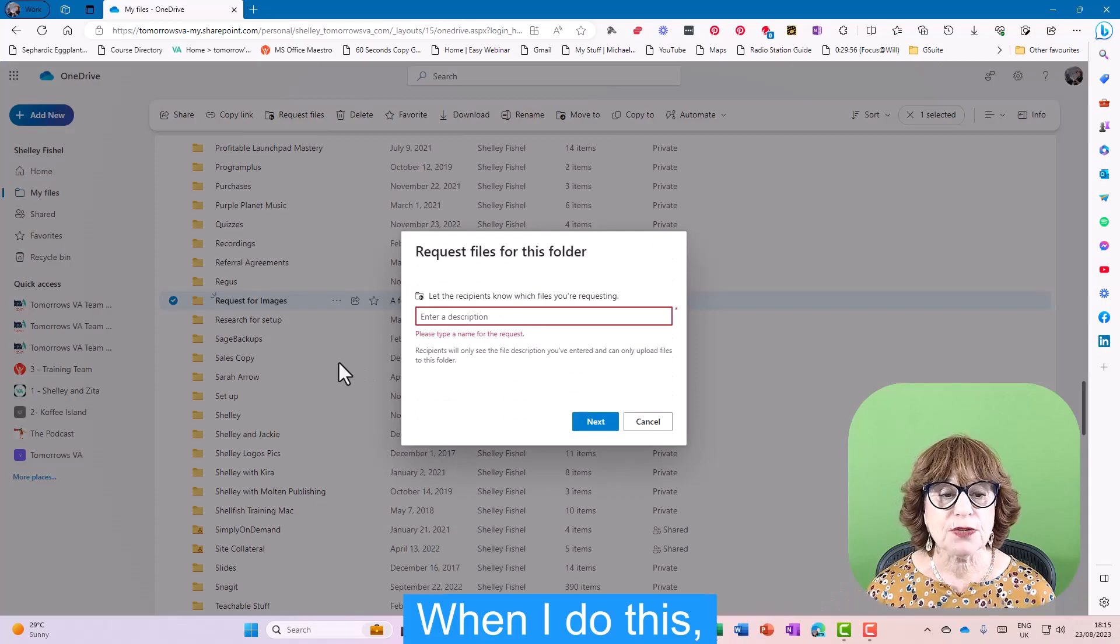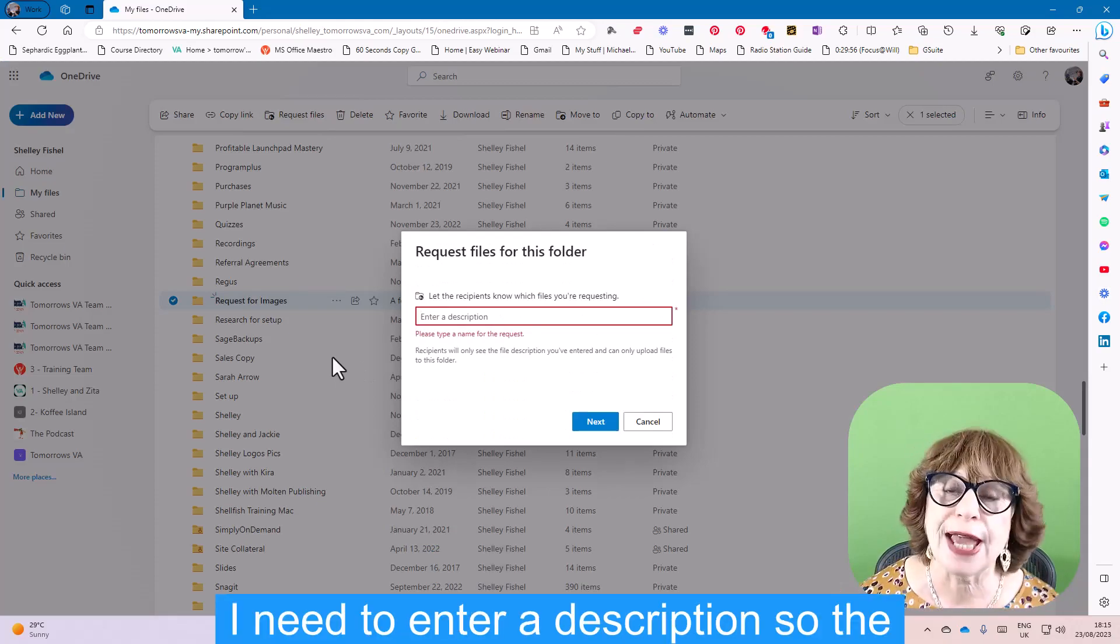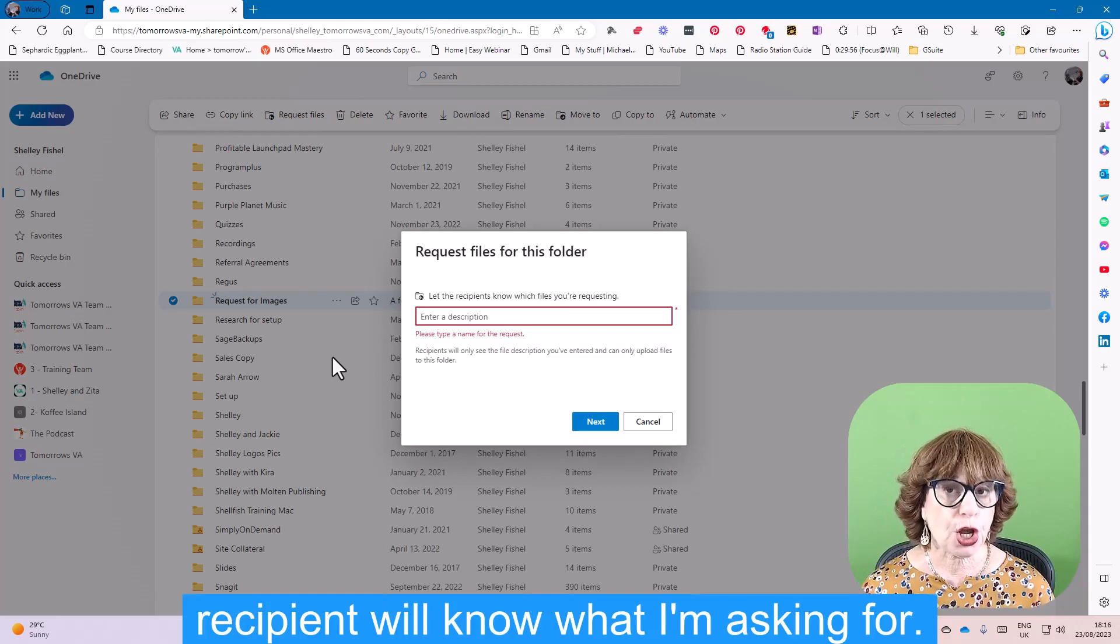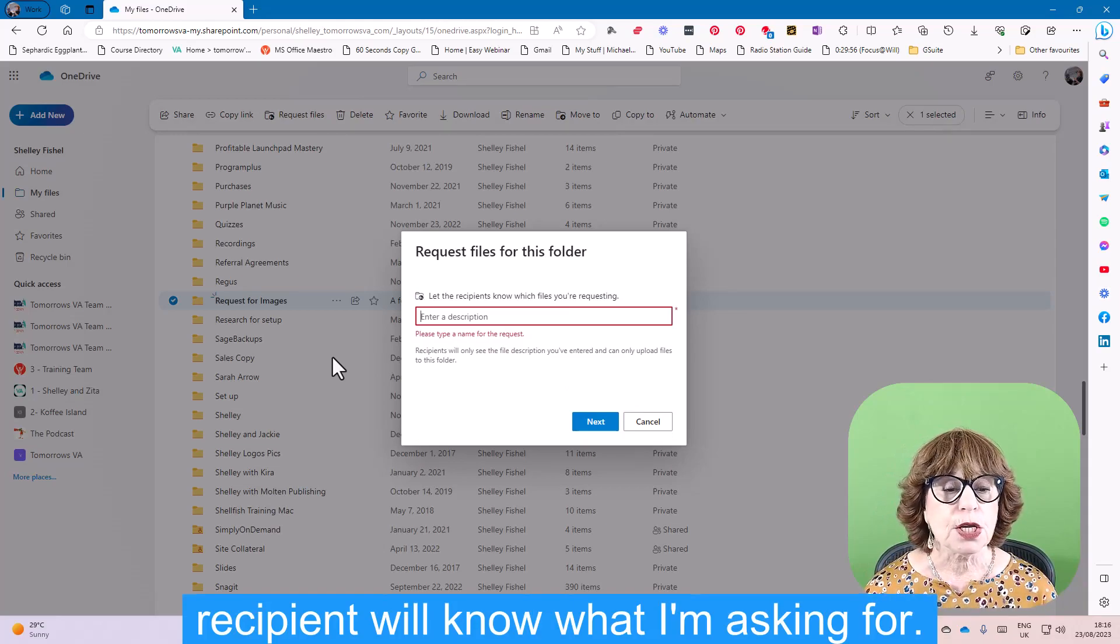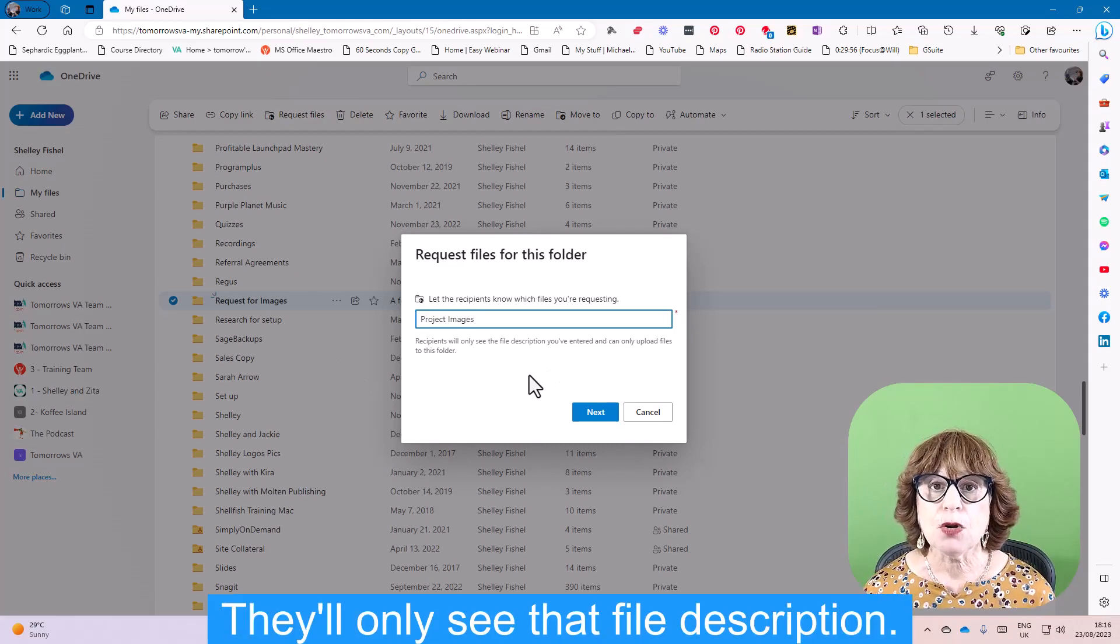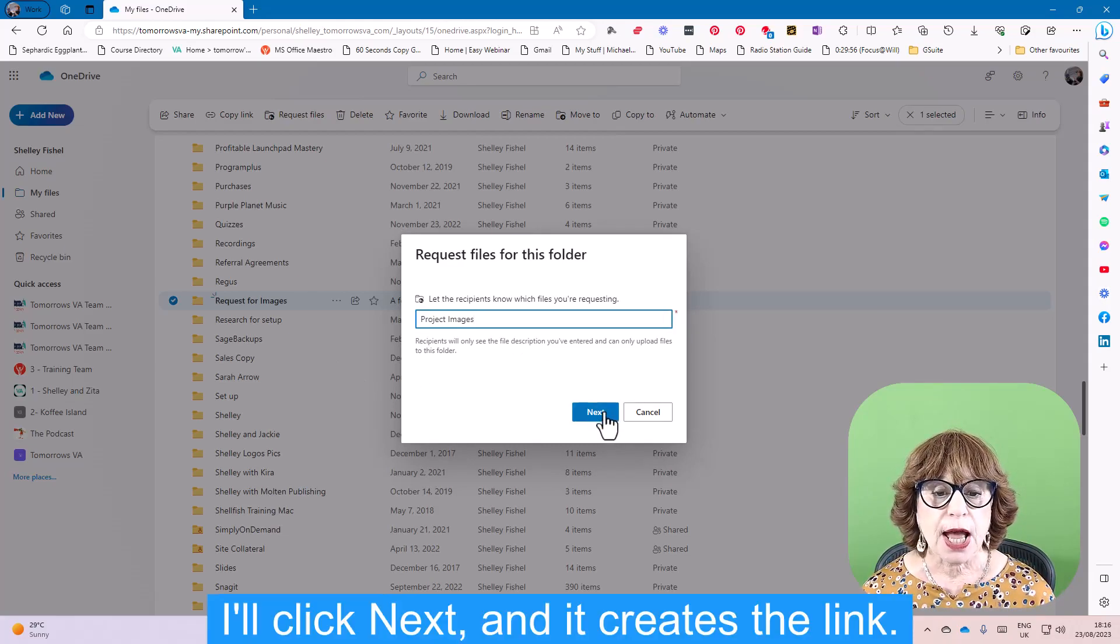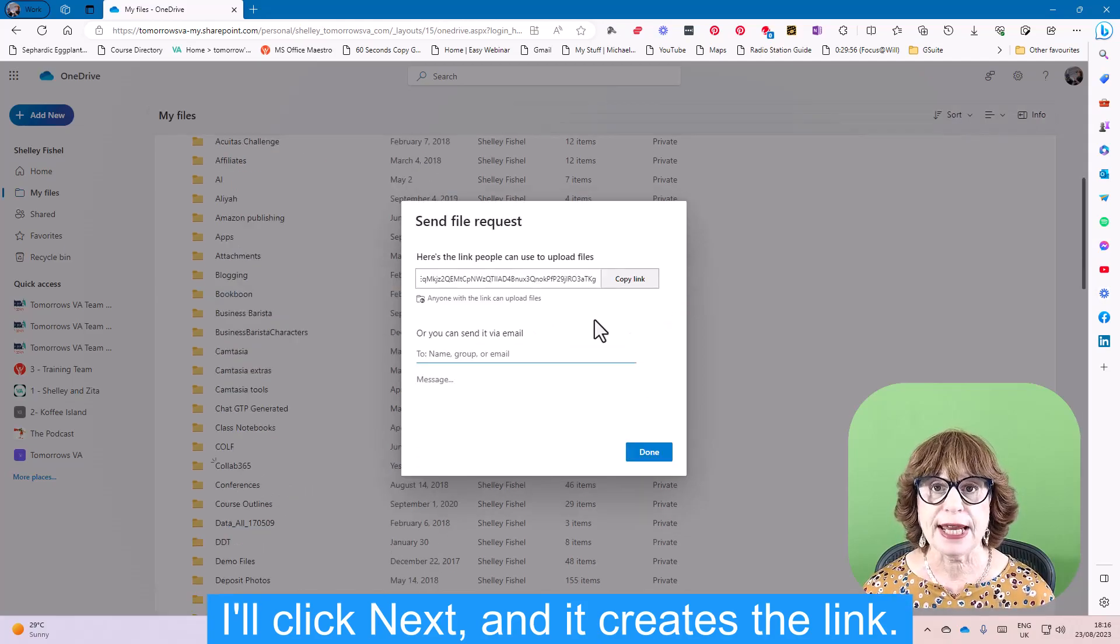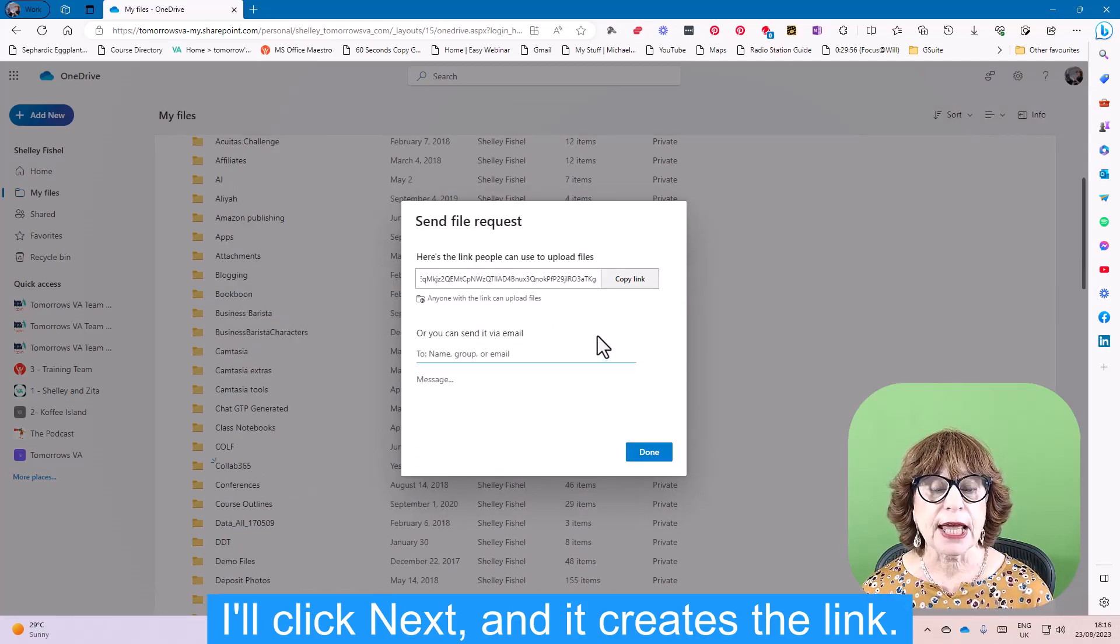When I do this, I need to enter a description so the recipient will know what I'm asking for. So it might be Project Images in this case. They'll only see that file description. I'll click Next, and it creates the link.